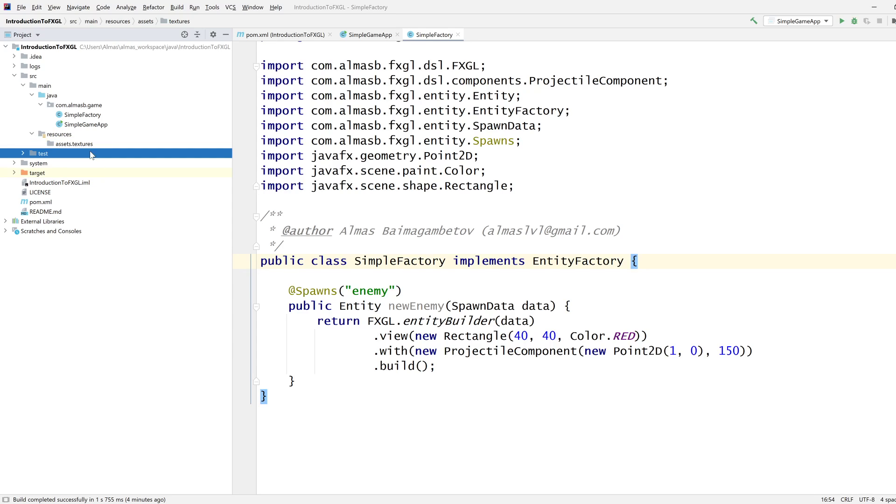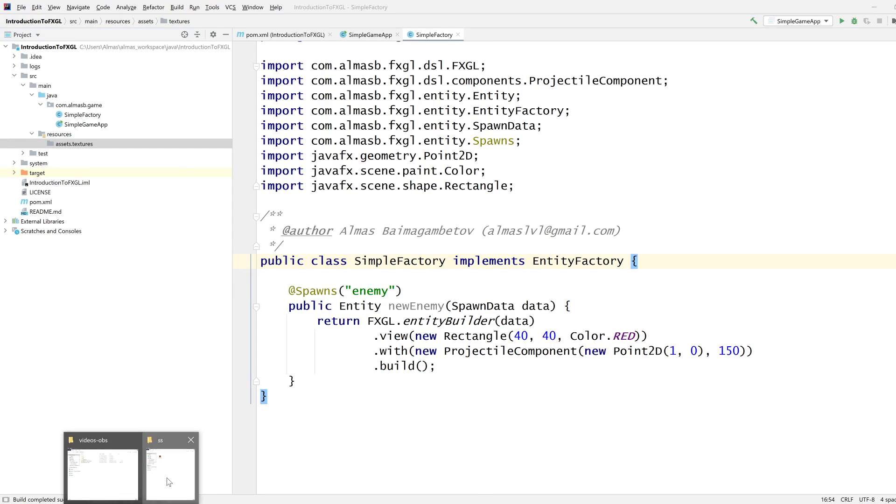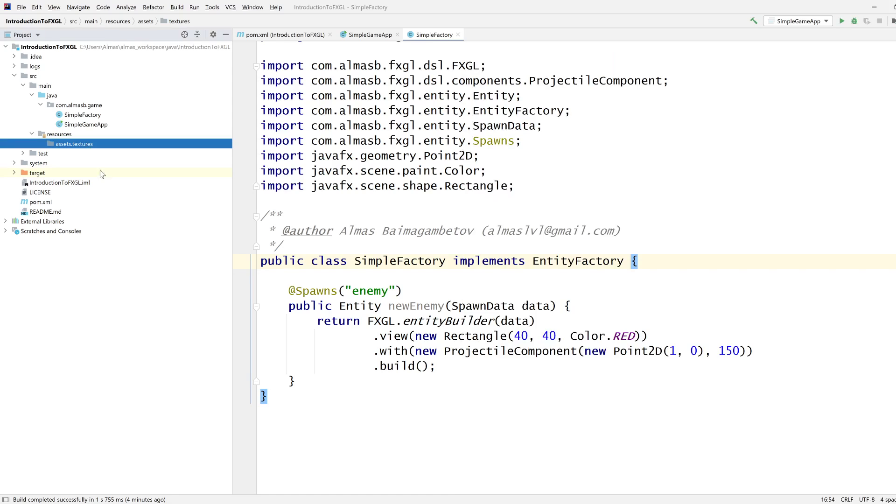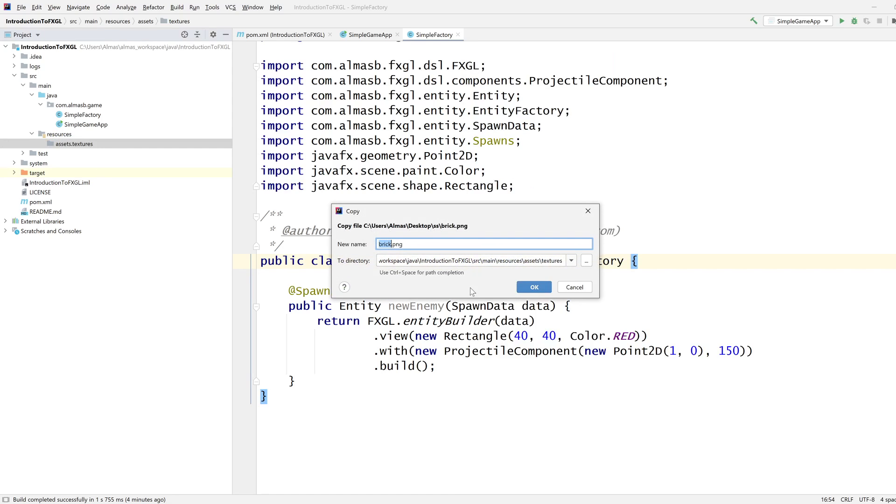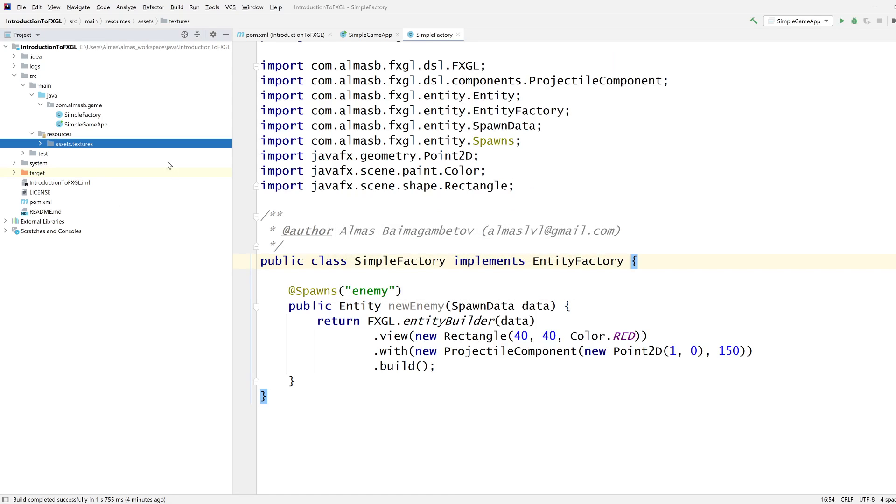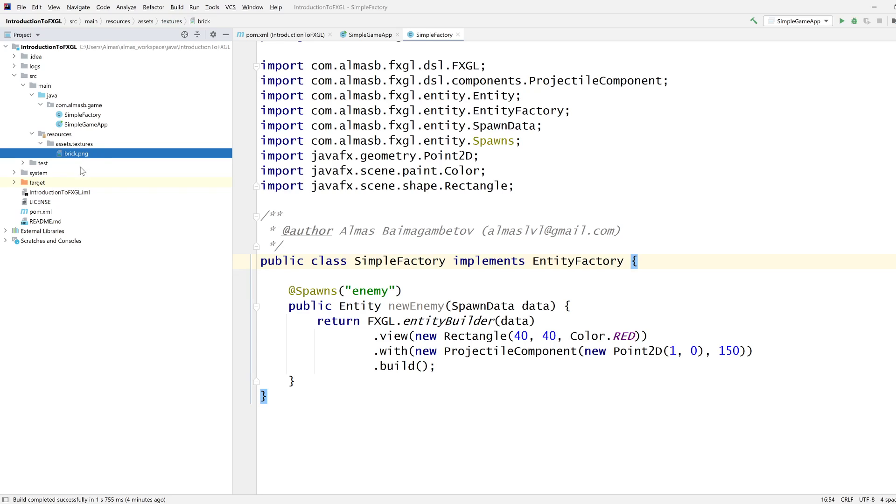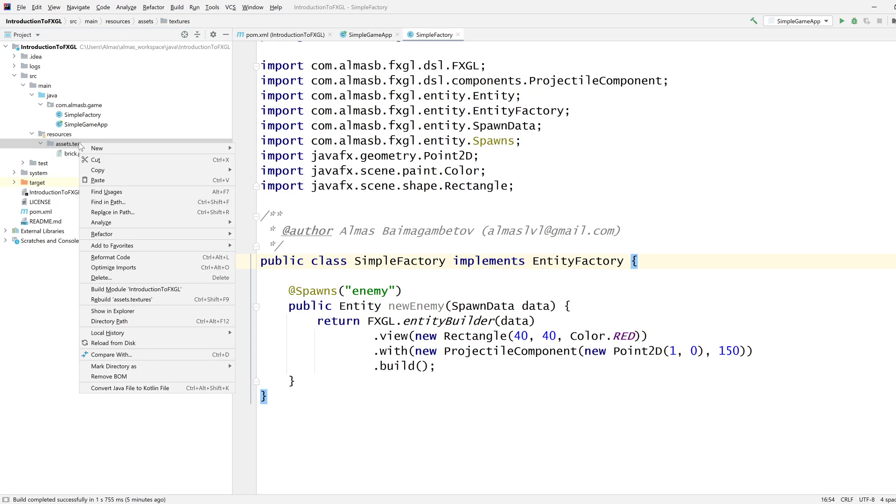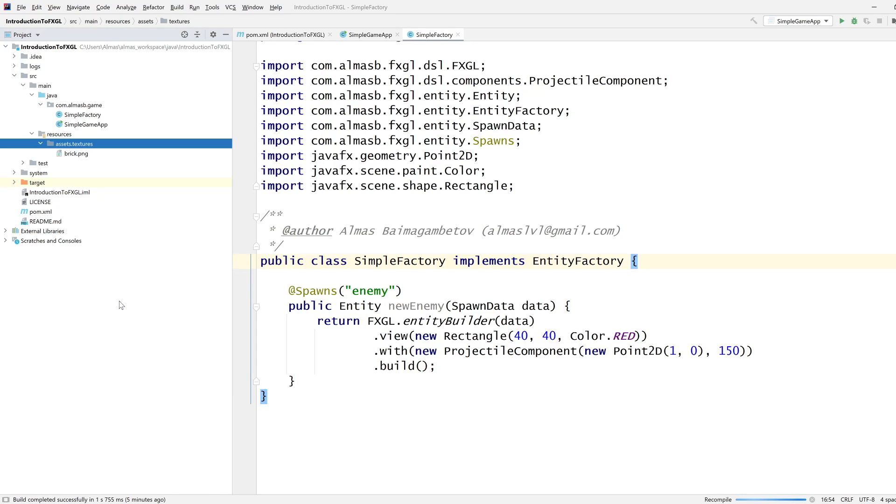Now that we have these assets and textures directories, we can take our image—I'm going to use this PNG file called brick—and drop it inside the textures directory so that FXGL knows where to look for that. You might also want to right-click and then click rebuild, because IntelliJ doesn't always copy resources during the first start.